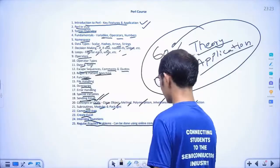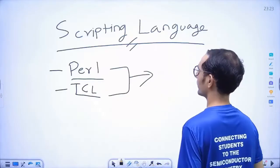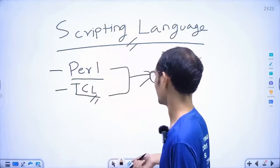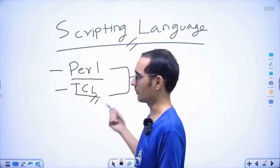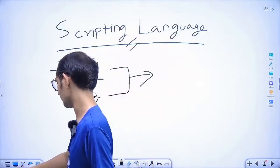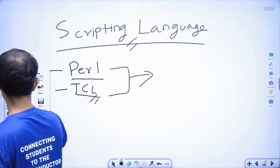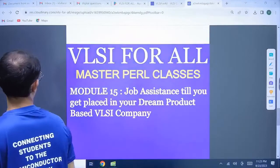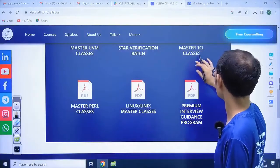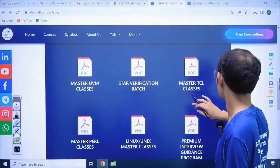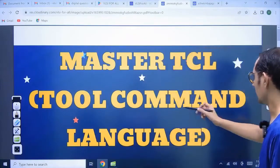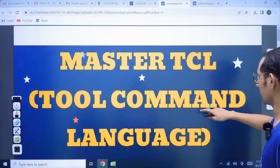Next we will discuss TCL. TCL is another scripting language like Perl and Python. We don't have Python right now but we will be launching Python also. So next is TCL — here we have the master syllabus. TCL stands for Tool Command Language.